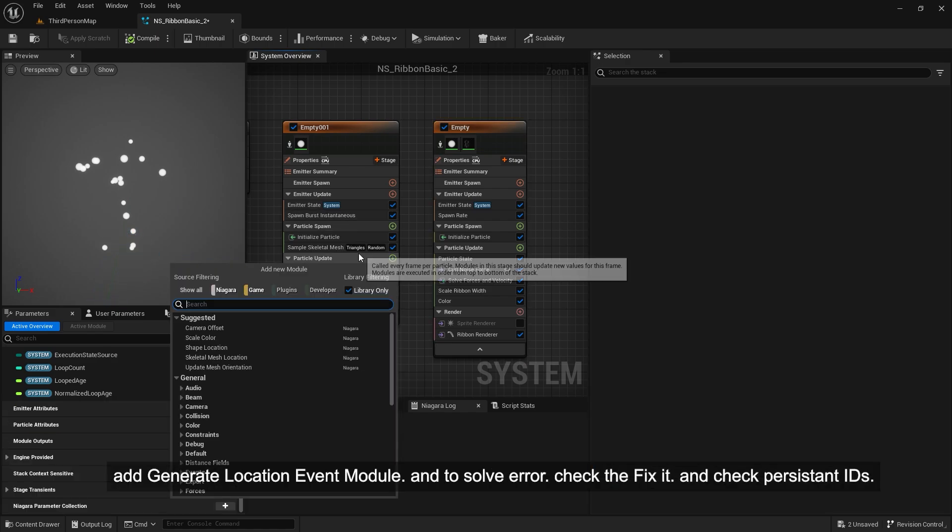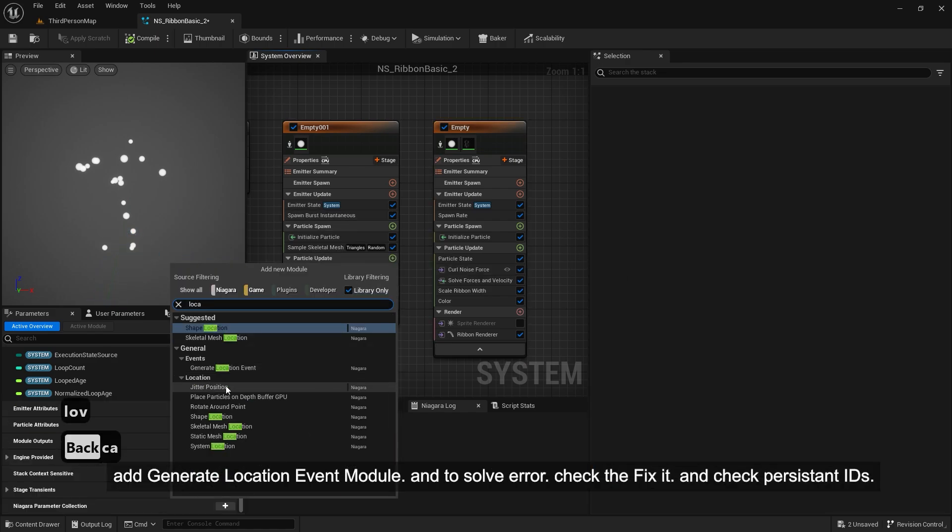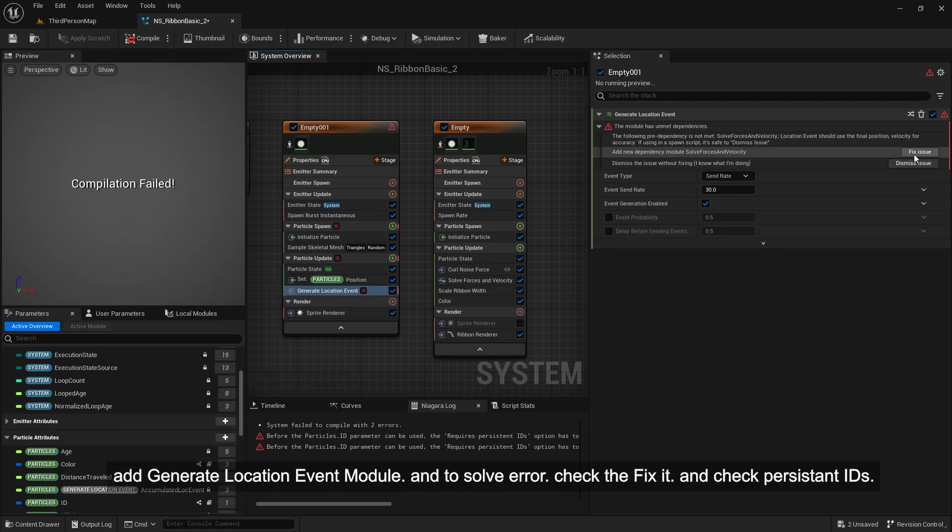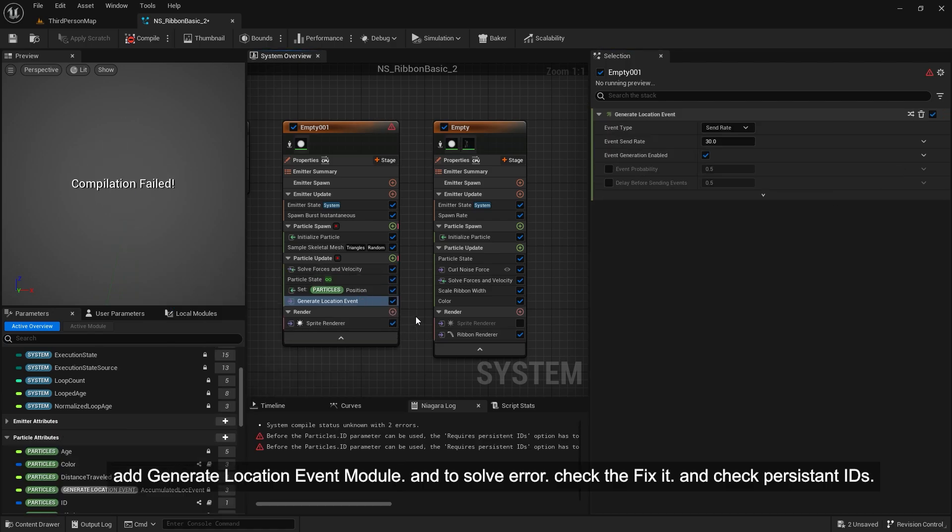Add generate location event module. And to solve error, check the fix it and check persistent IDs.